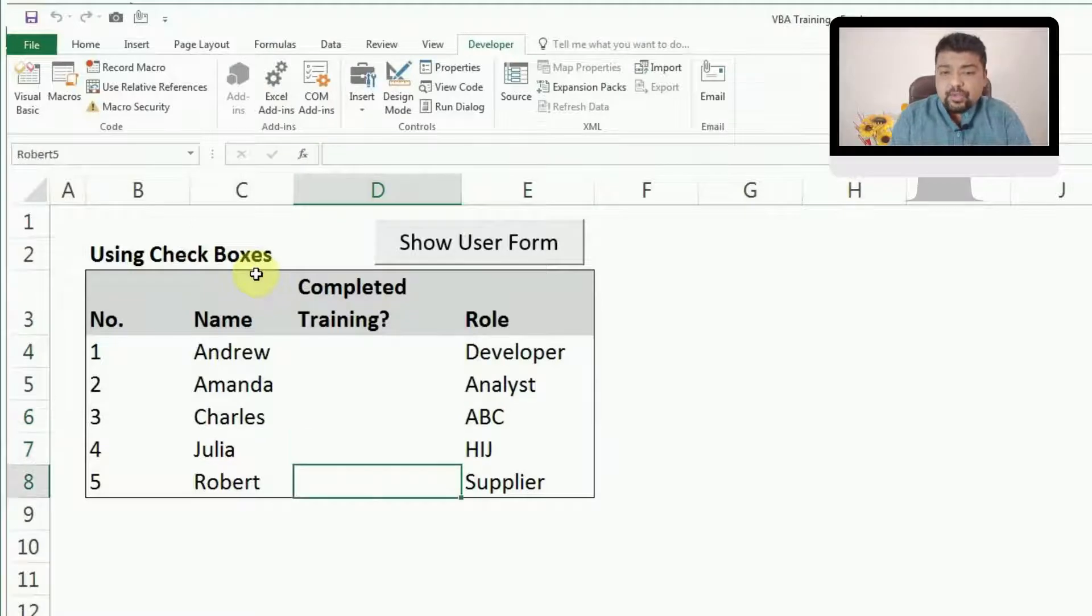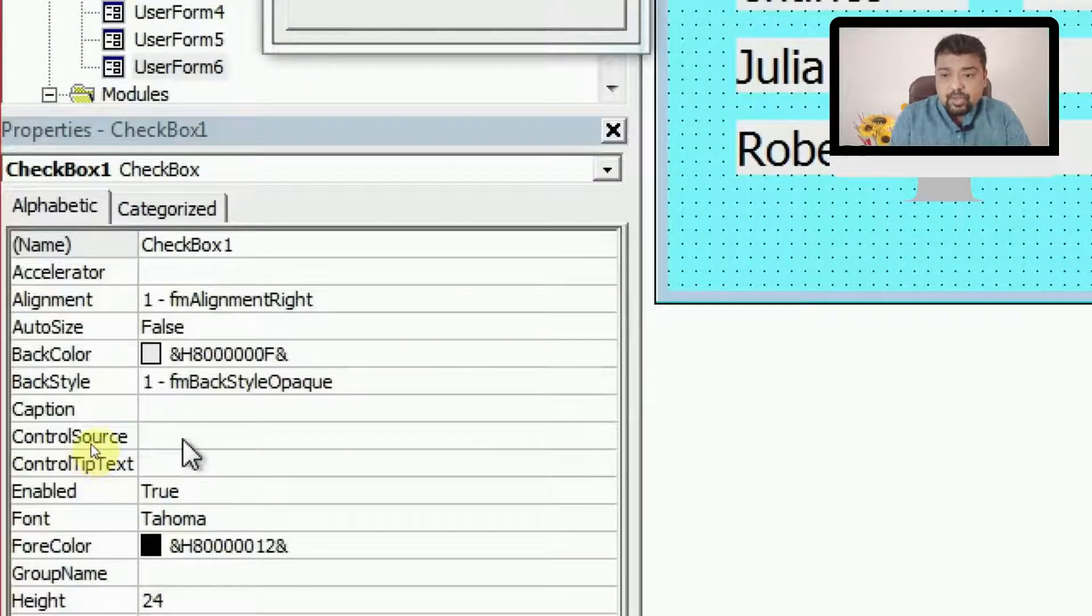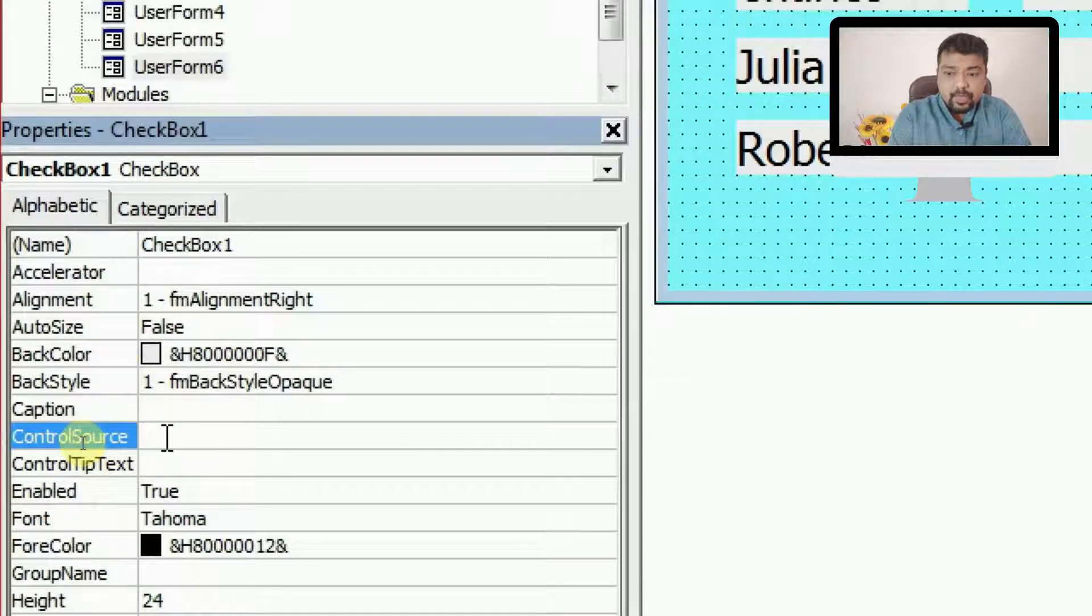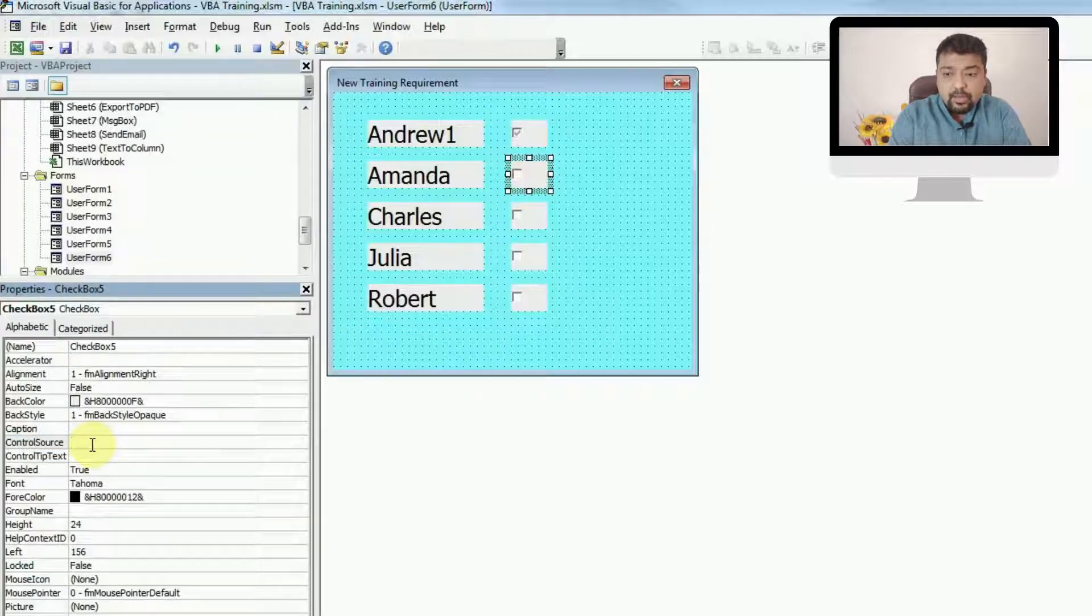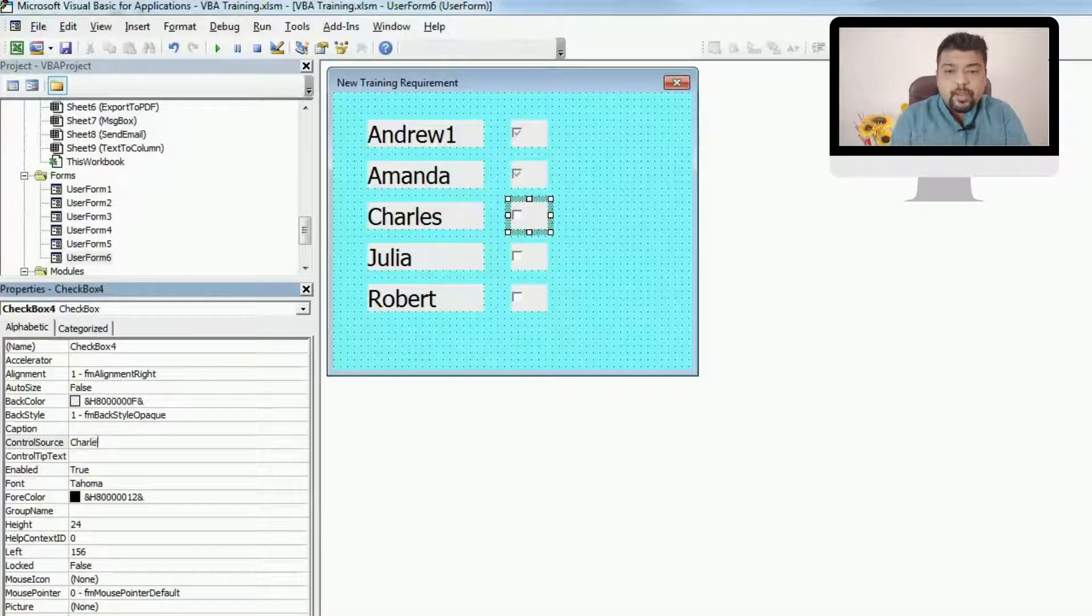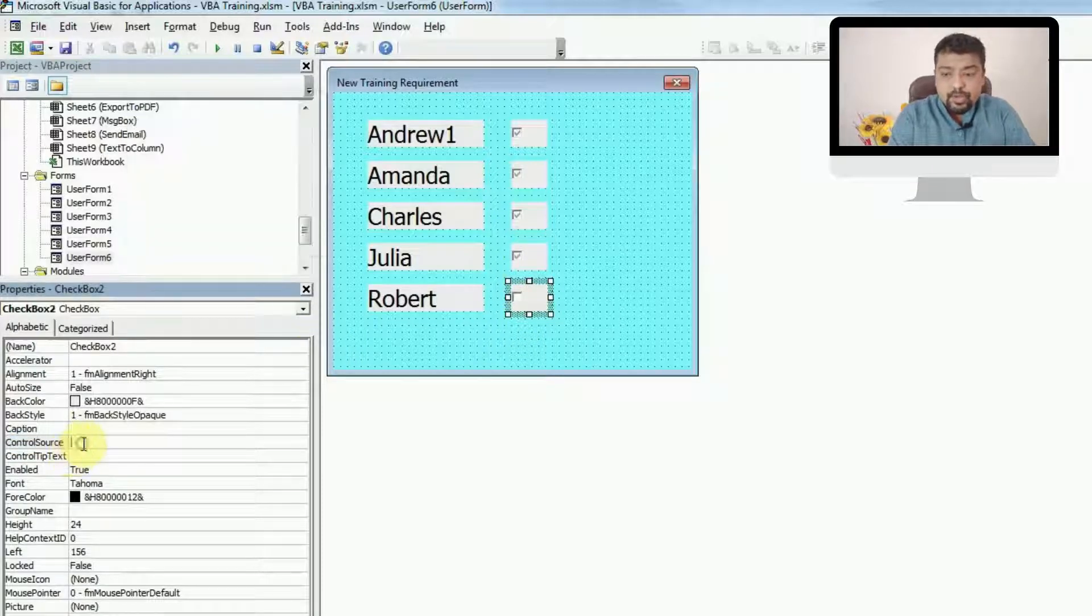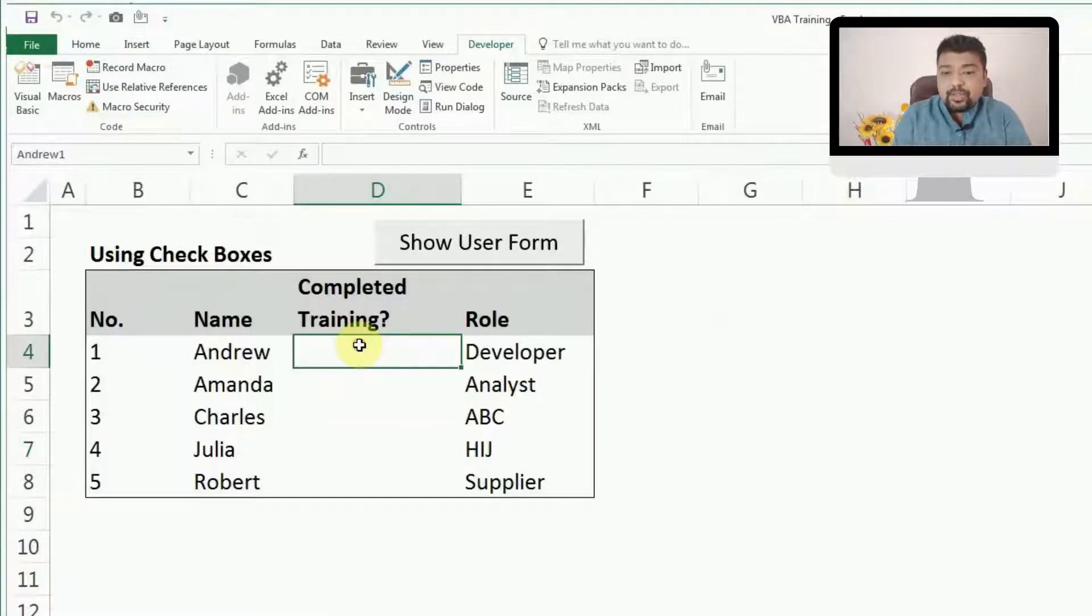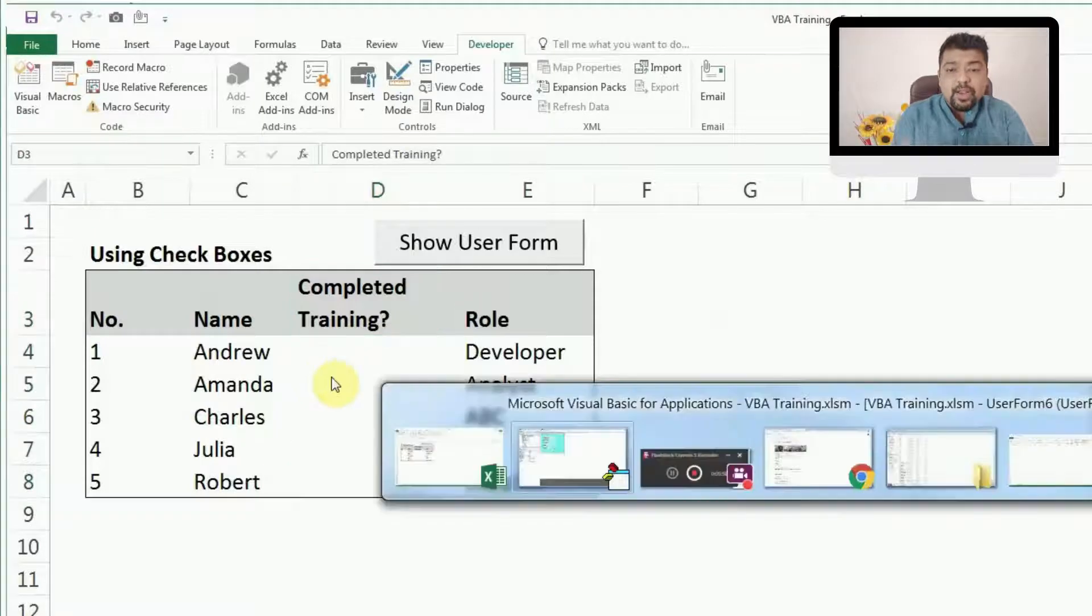Same names you have to give in the control source. This is check box 1, and its control source is here, and you have to give the name here: Andrew1. Similarly, you have to give the name for others. For Amanda, I'll do Amanda2. For Charles, I'll change the control source to Charles3. Julia control source will be Julia4, and Robert5. Now this has become the same as the names I have here, as you can see: Andrew1, Amanda2, Charles3, Julia4, and Robert5.